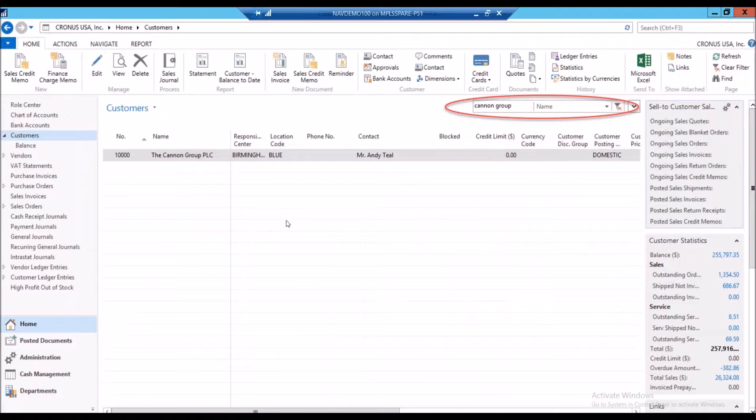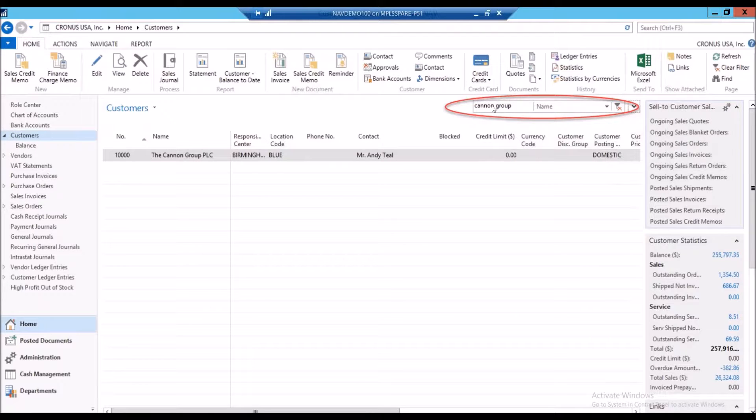Being a new AR person, I'm not already aware of this information. I don't have the experience to know that yet. So the first thing I'm going to do is probably just look up the Cannon Group because that's the name on the check.